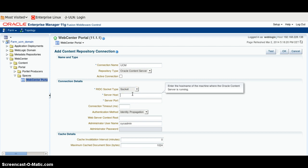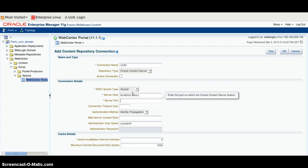Provide the Server Host name — it may be different for you. Provide the Server Port; it should be the default 4444.